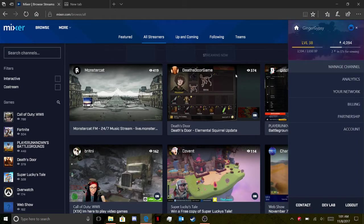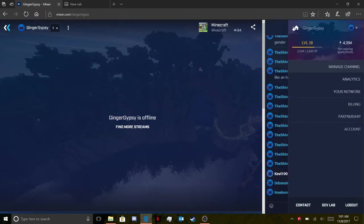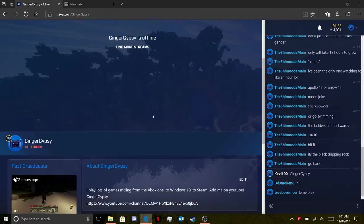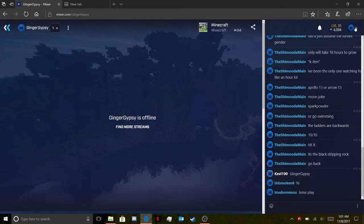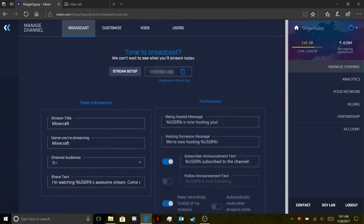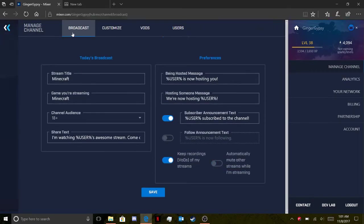What you're going to do is go on Mixer.com to your channel, then click the little home button up here — make sure you're on your own channel, just to get away from all the other broadcasts. Then you click 'Manage Channel' and go down to the broadcast section.